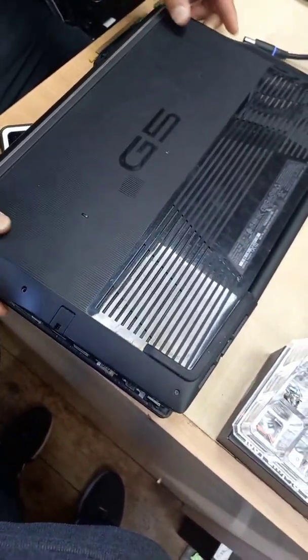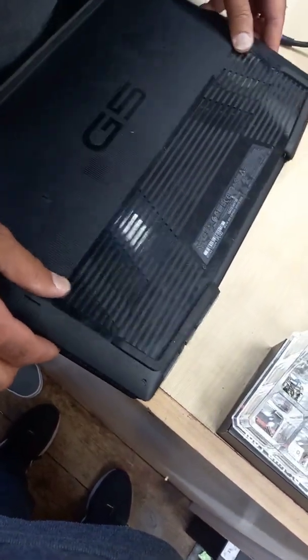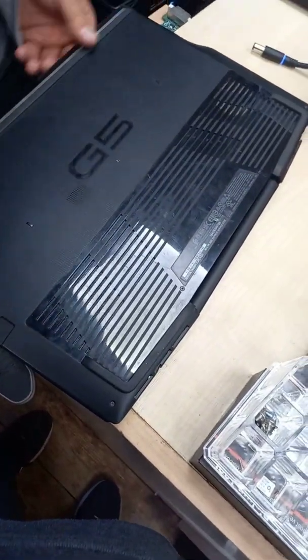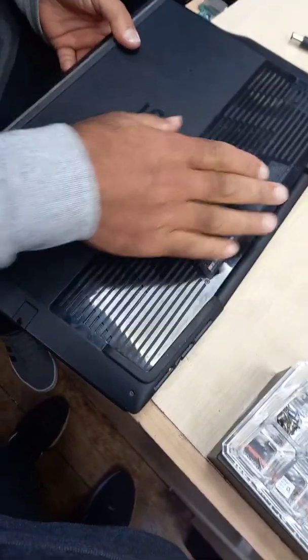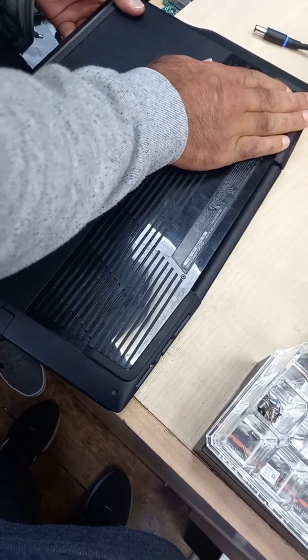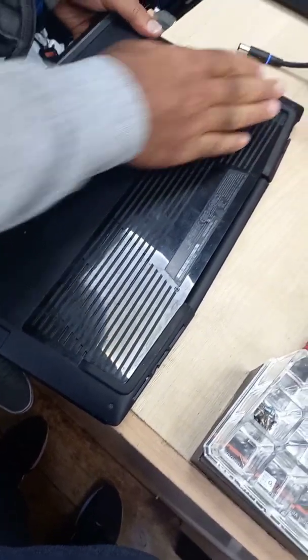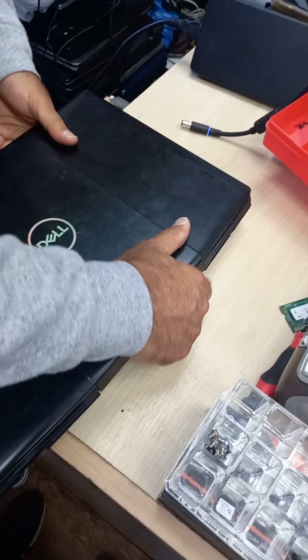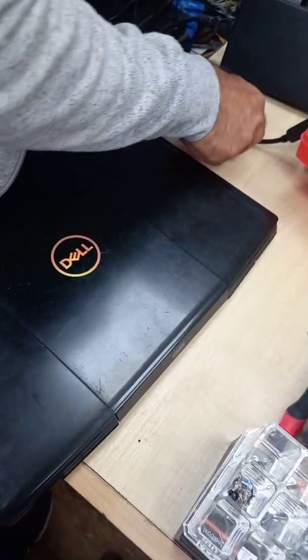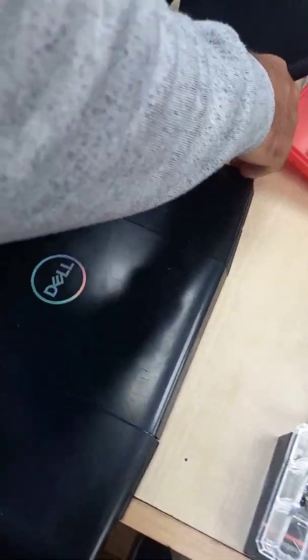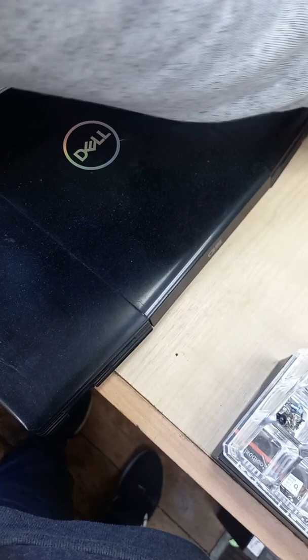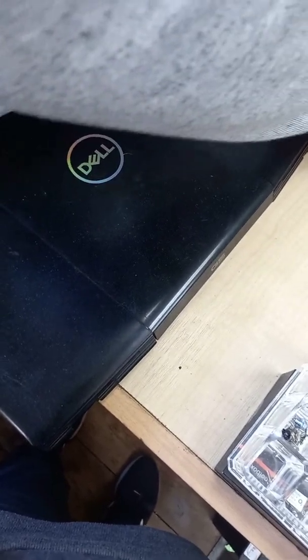Now we're going to connect all this back on. We're not going to screw it in until we've properly tested it. So now I'm going to put the charger back on to see if it works.